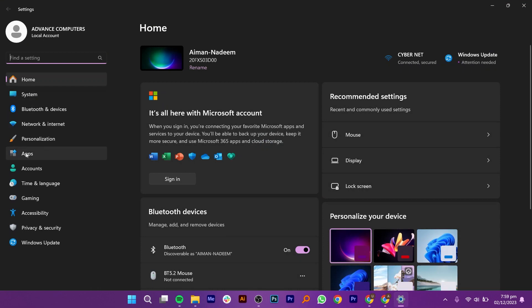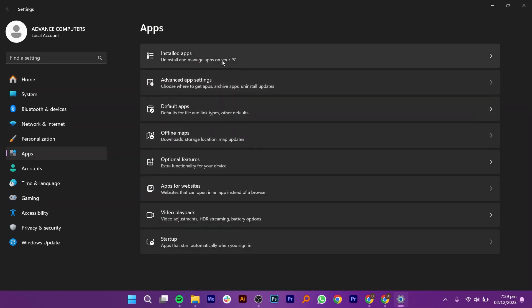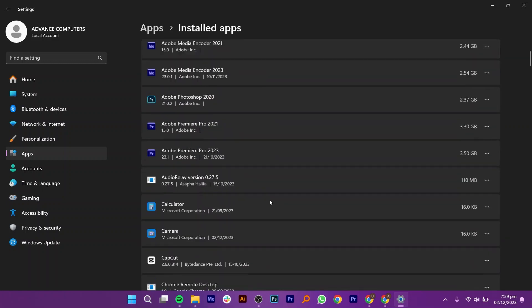After that, click on apps from your left panel. Here, go to installed apps.